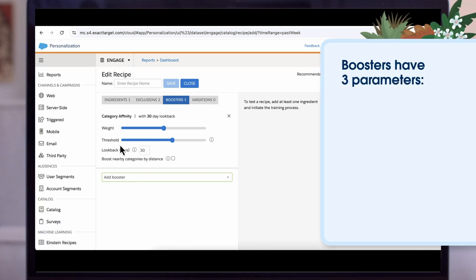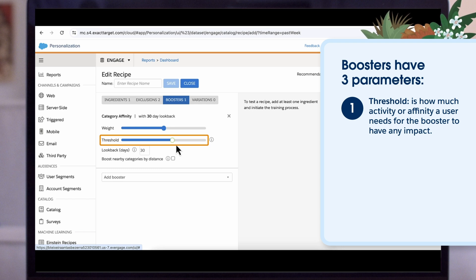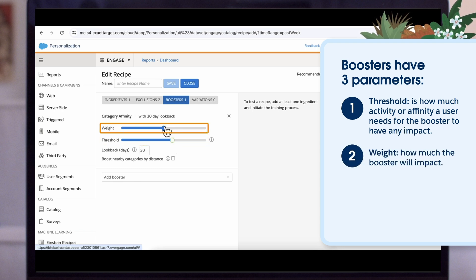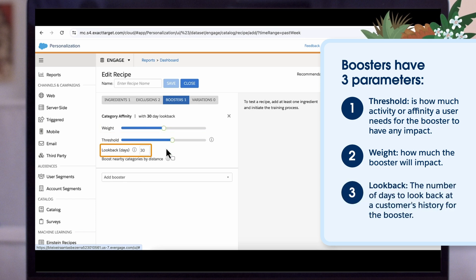We have three parameters for boosters. Threshold is how much activity or affinity a user needs for the booster to have any impact. When the threshold is met, weight determines how much impact it will have. Look back is the number of days to look back at a customer's history for the booster.